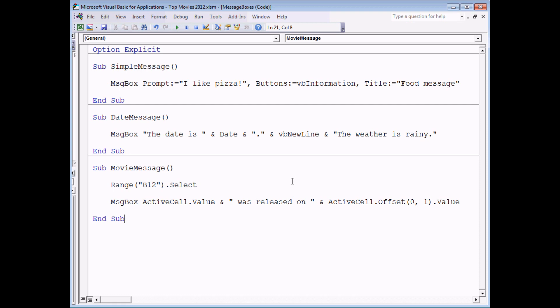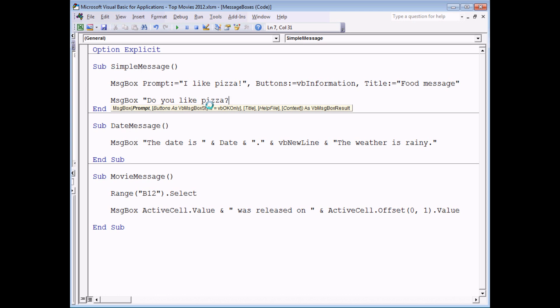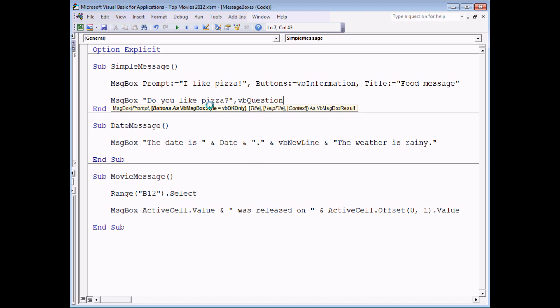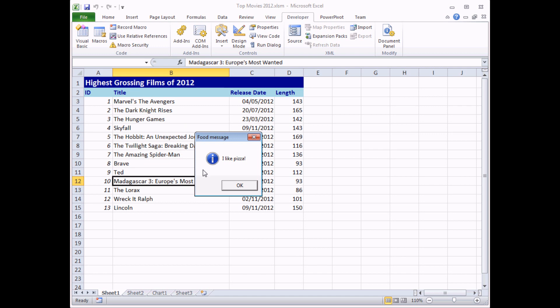So far we've only used a message box to display information on screen, but it is possible to use messages to get inputs from the user as well. To show you how that works, I'm going to extend our first subroutine to also ask these sort of questions. After the message telling us that we like pizza, I'm going to display another message box which asks a question. Do you like pizza? I'm not going to bother naming my parameters this time, I'm just going to jump straight into the values I'm going to pass to them. So that's the prompt. I'm also going to display a VB question symbol on the message and I'm also going to change the title of the message as well. So I'm going to make that say food question.